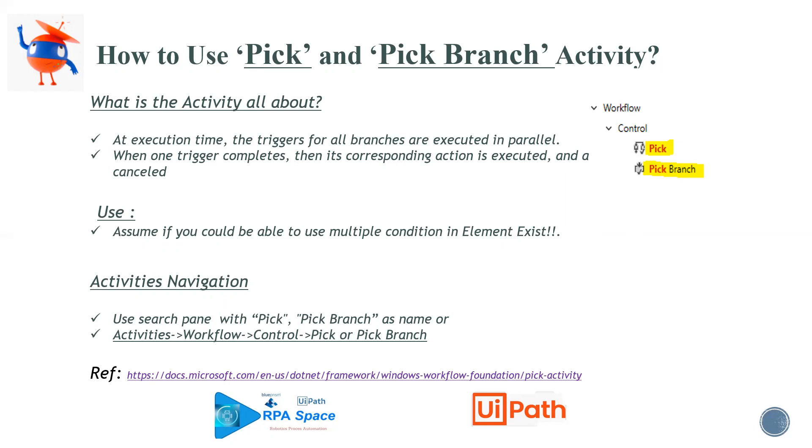One of the simple examples I just want to highlight is when you want to use multiple conditions in your element exists, you can use this option. For example, you want to look for either login button or submit button. If you want to put both of them in the same element exists logic, you cannot do it.